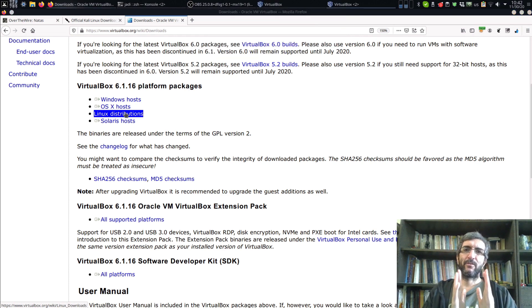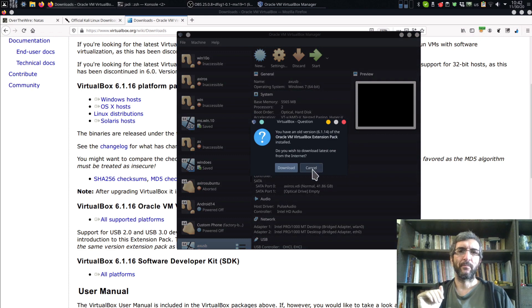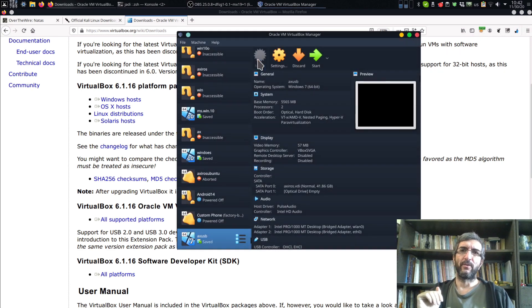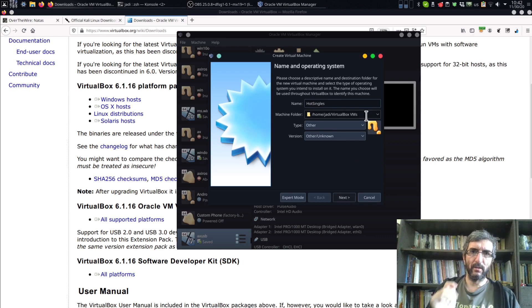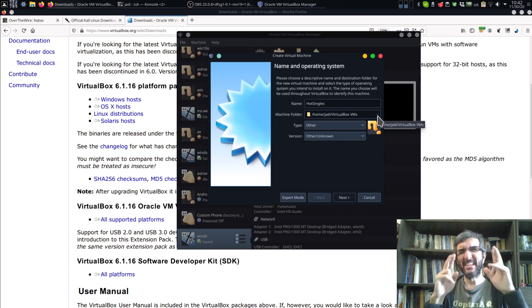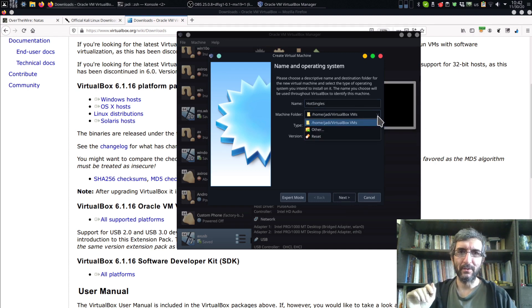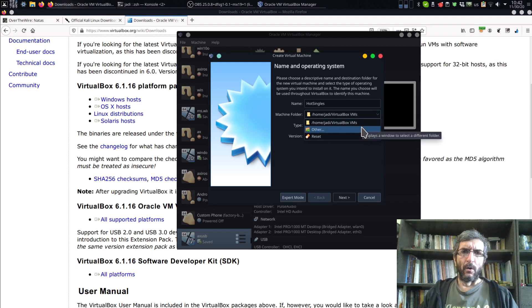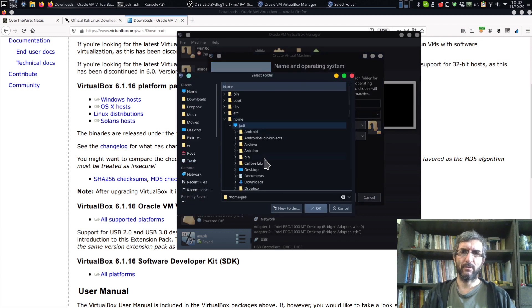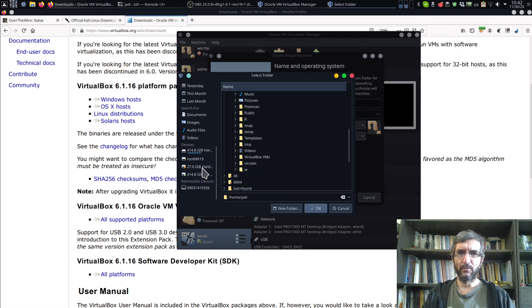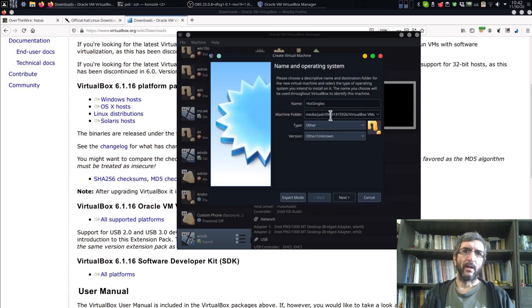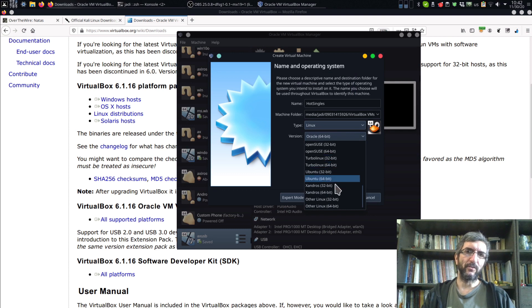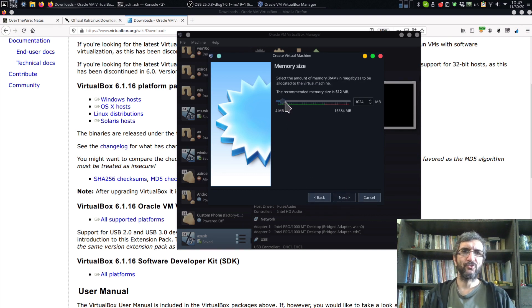In this first session I'm going to prepare our environment. I will create a new machine - I'll name it 'hot singles', which is a general joke in security because there are always links telling you that hot singles are looking for you. I'll create my machines on my USB disk so I can move them between operating systems. The type is Linux, version is 64-bit Linux.